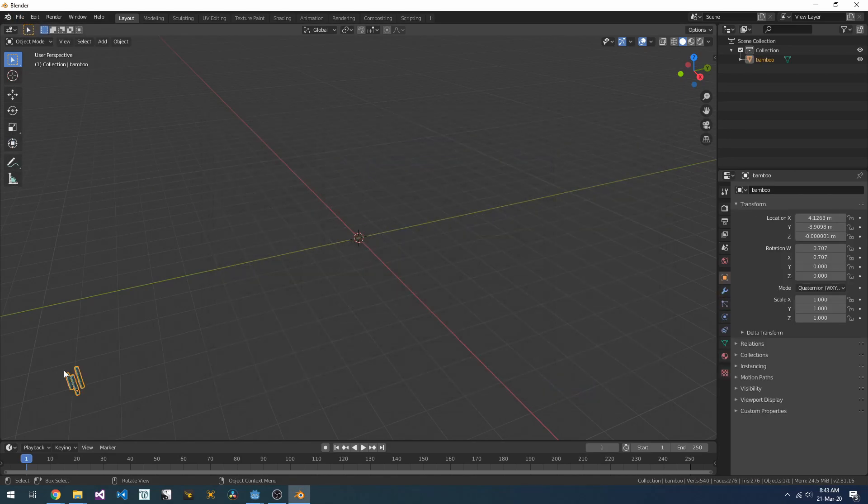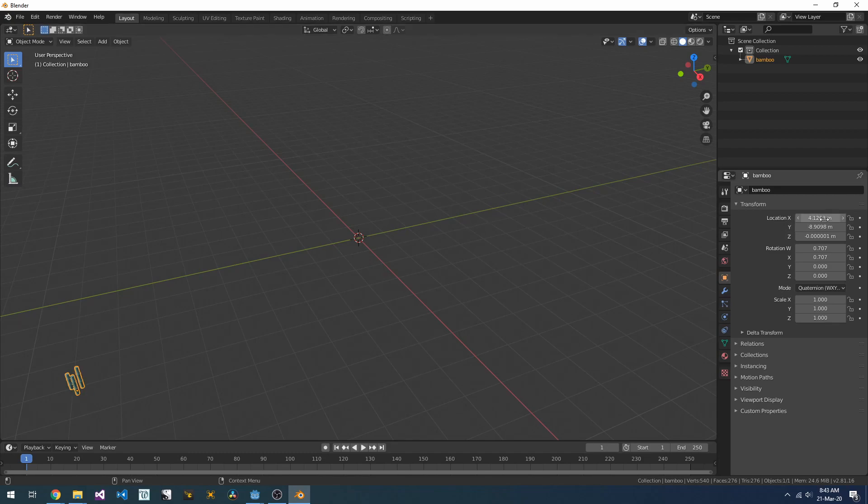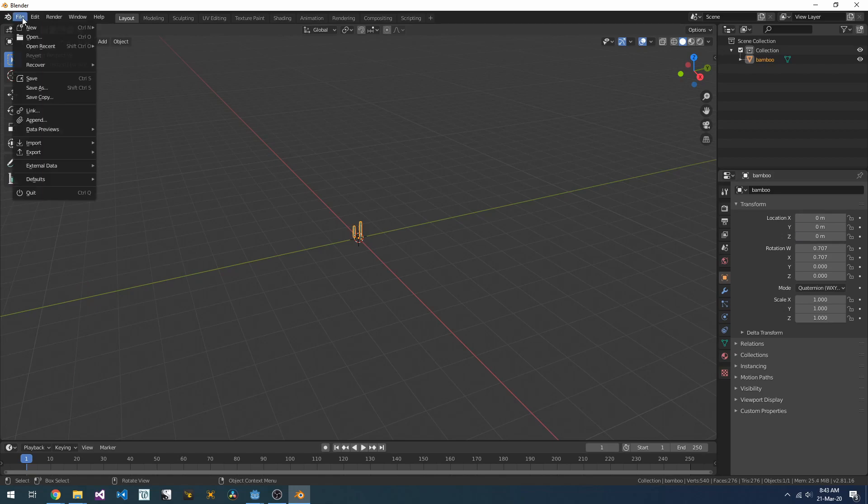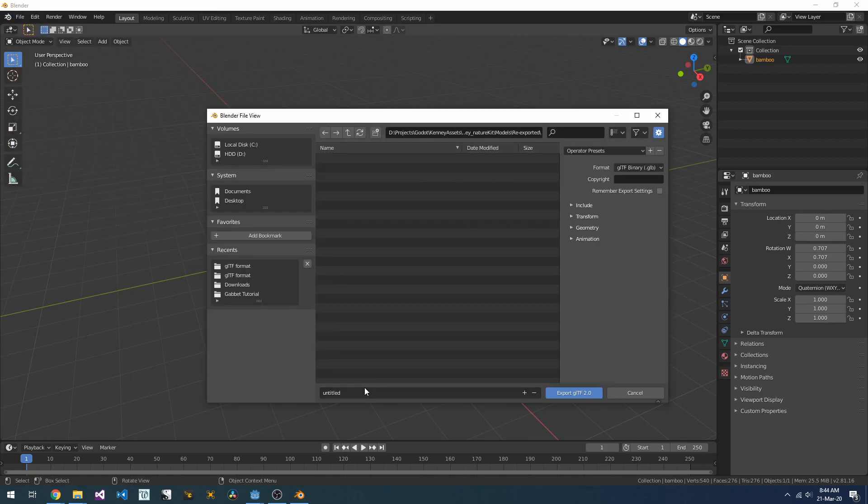Now we can see that our model is offset from the center. If we set this back to zero, and then re-export our scene, we can load it into Godot and check that that's done what we expect.